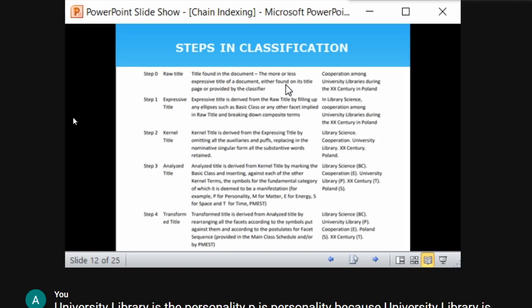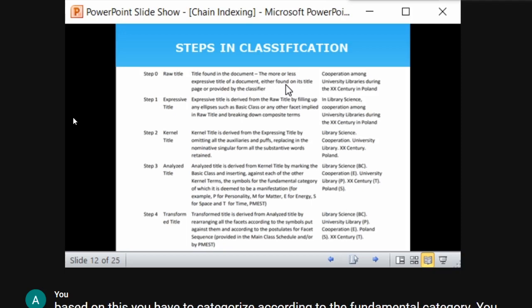To summarize so far: the raw title is the title as given in the document. Adding a basic class gives the expressive title. Omitting auxiliaries and retaining only substantial words gives the kernel title. Naming the kernel terms according to fundamental categories gives the analyzed title. Rearranging them in PMEST order gives the transformed title.